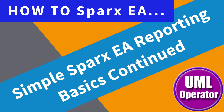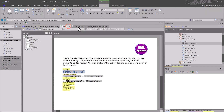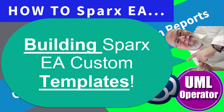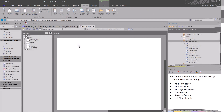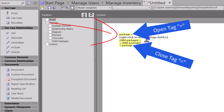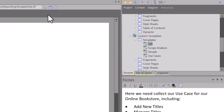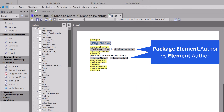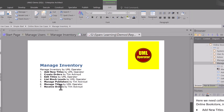Hello again, this is UML Operator. In this session we're going to pick up where we left off in our last session titled 'Getting Started with Spark CA Custom Reporting: The Basics.' In our last session we created a custom report from scratch, navigated the sections tooling on the left side, started adding some tags, showed where our custom templates are stored, added package elements and element tags, and finally added some static content with a logo.